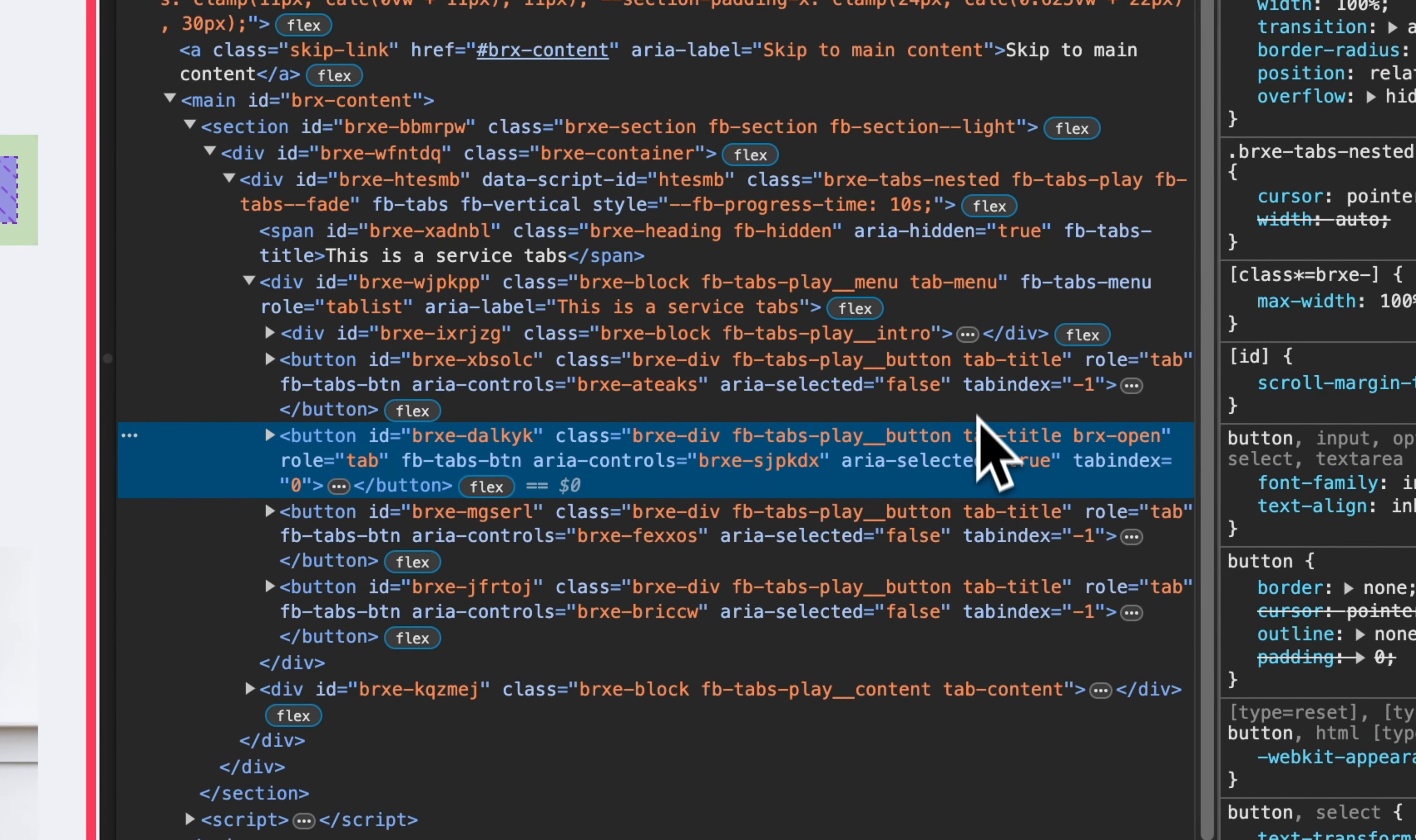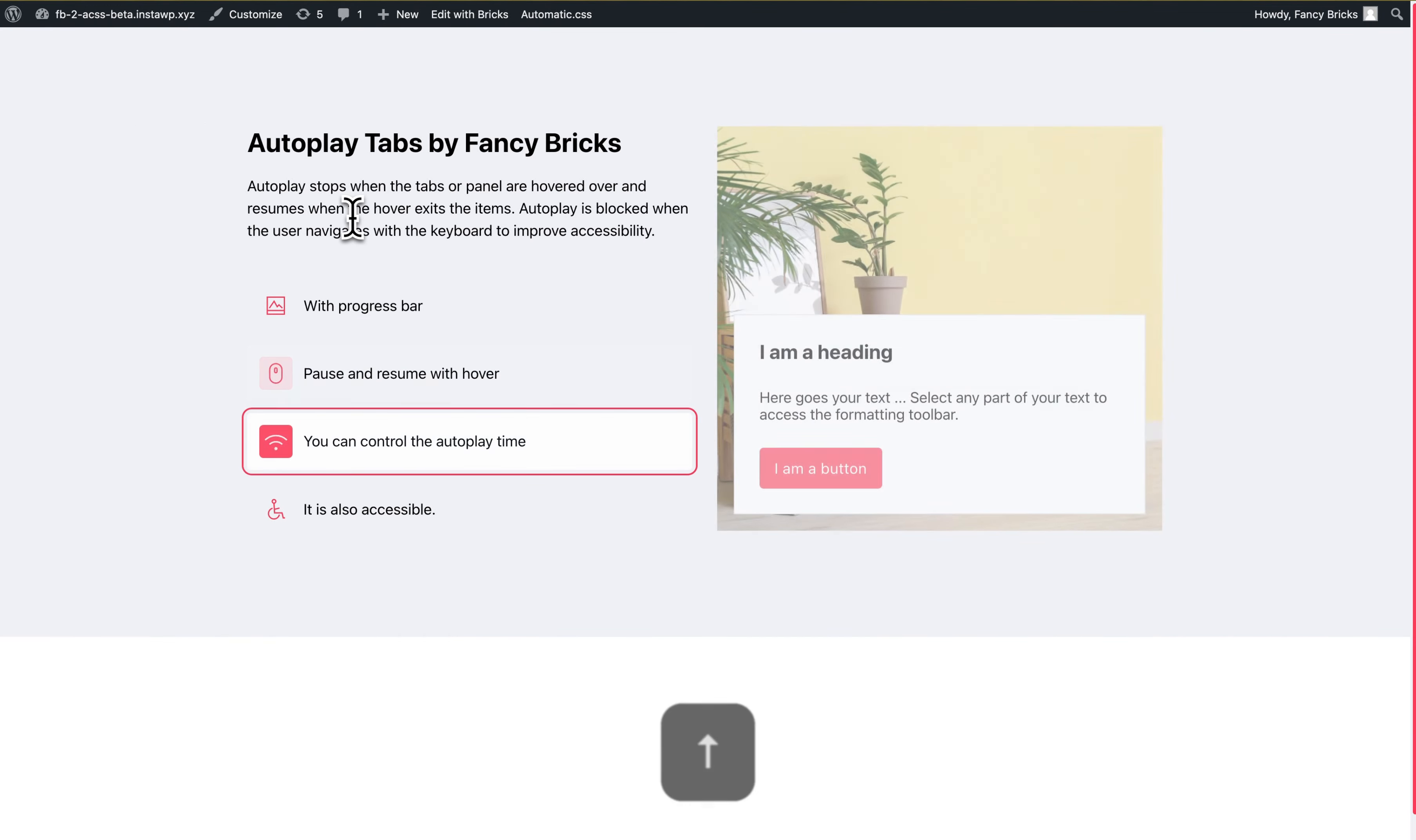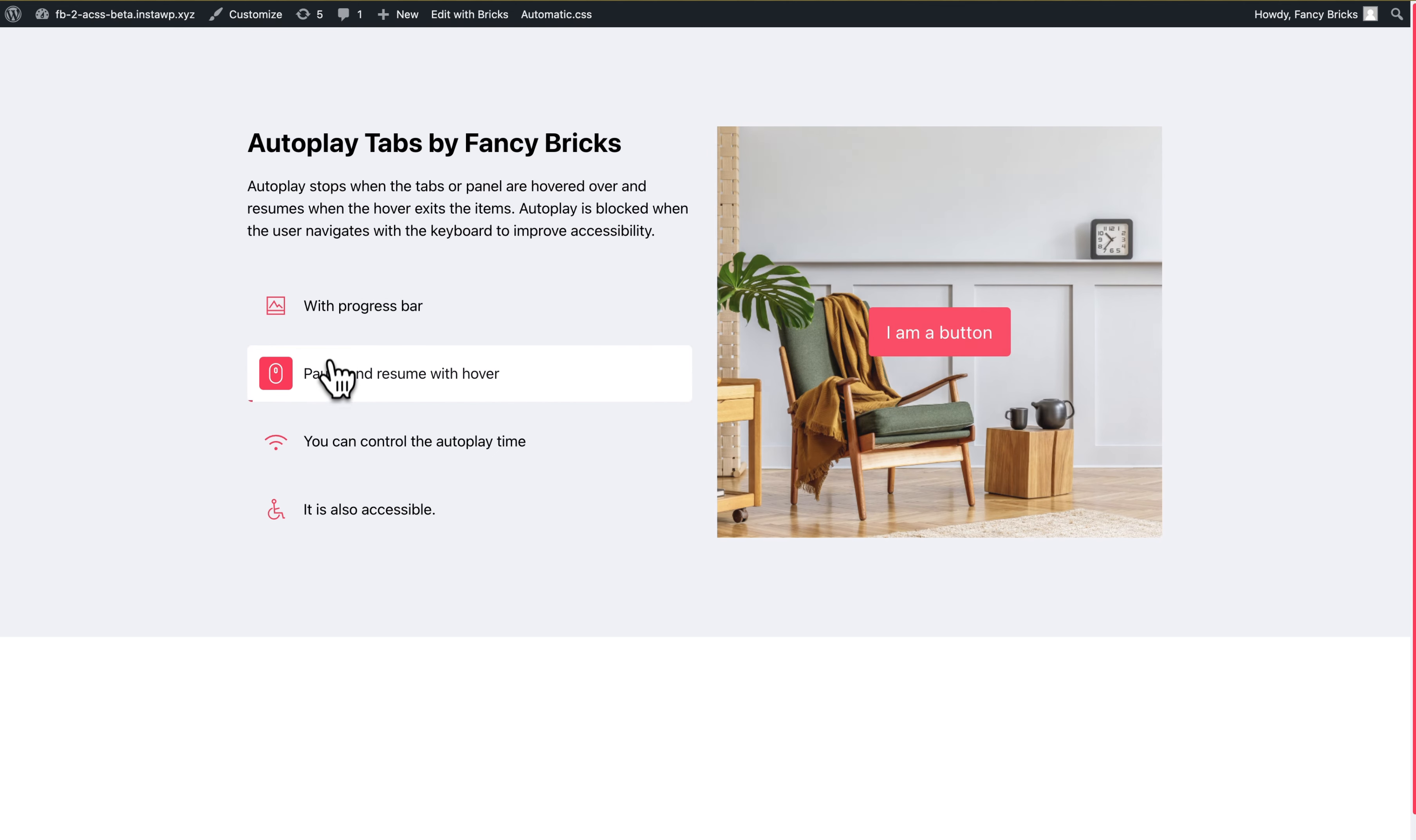Now this is false, this is true. But if you navigate with the keyboard, the autoplay don't work. This is for accessibility. And if you navigate normal, the autoplay works.